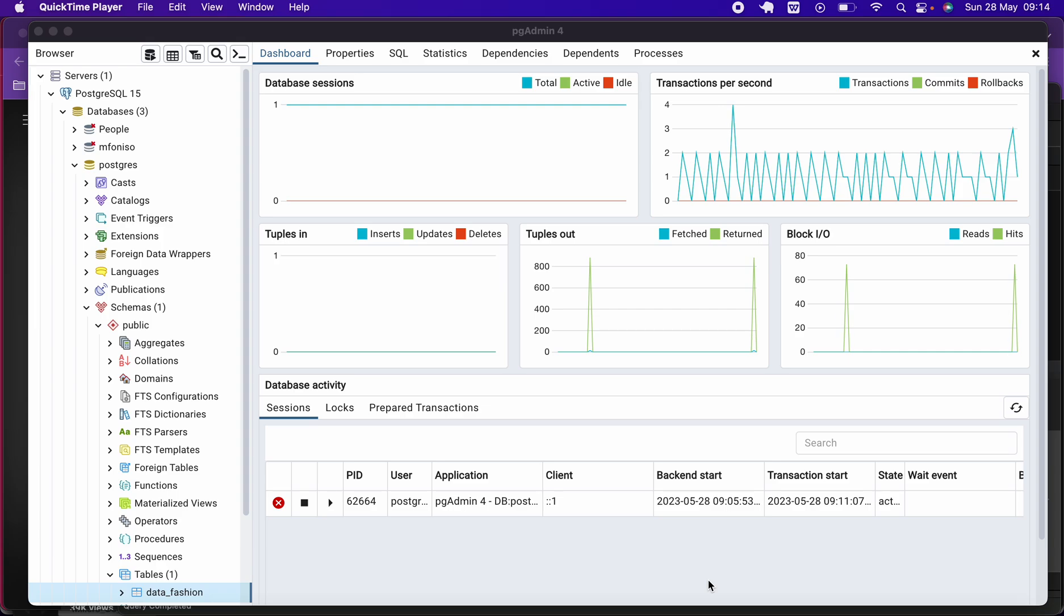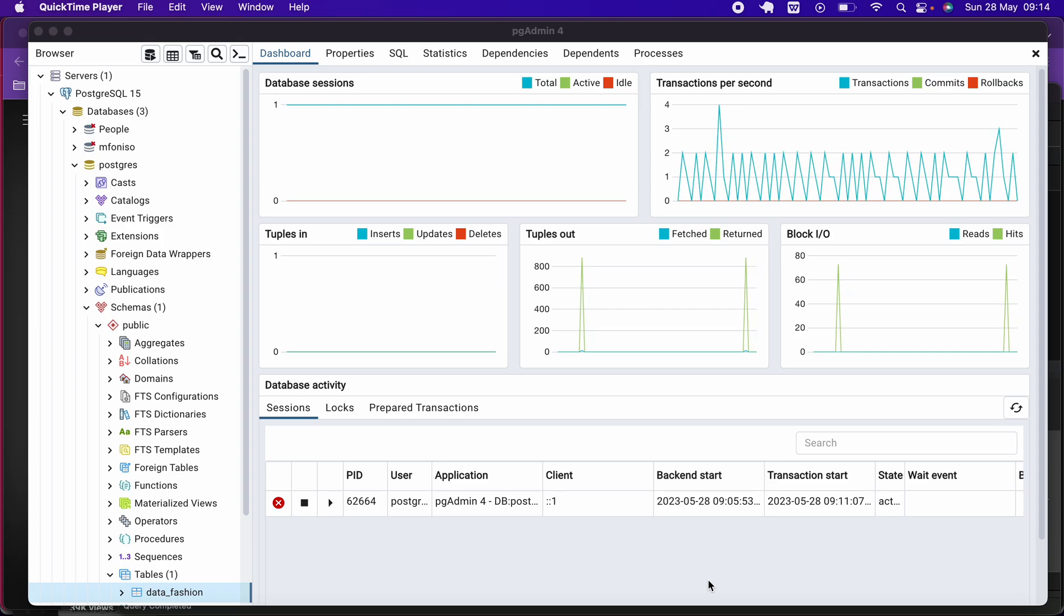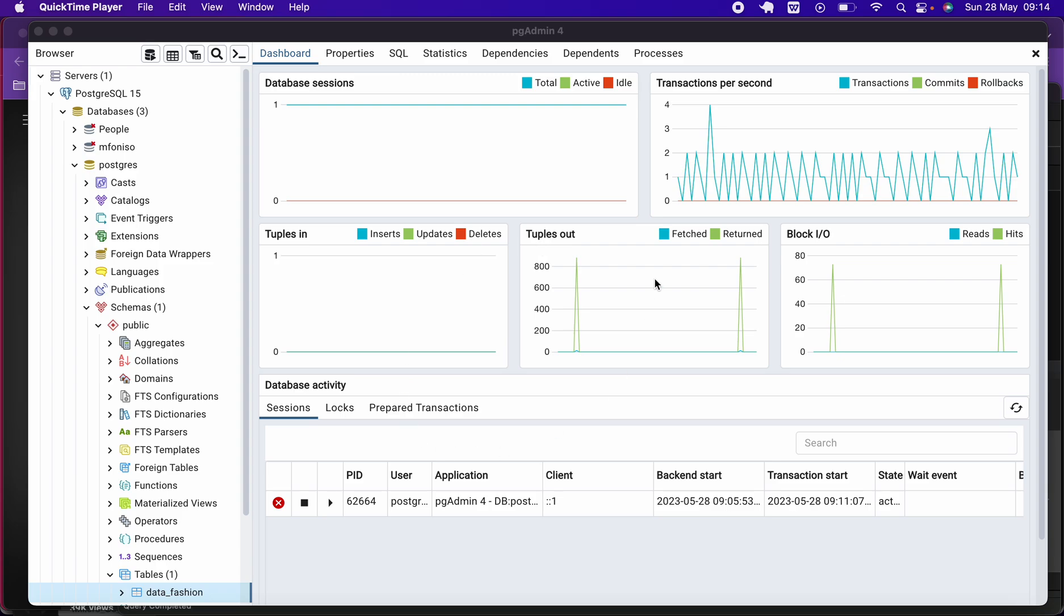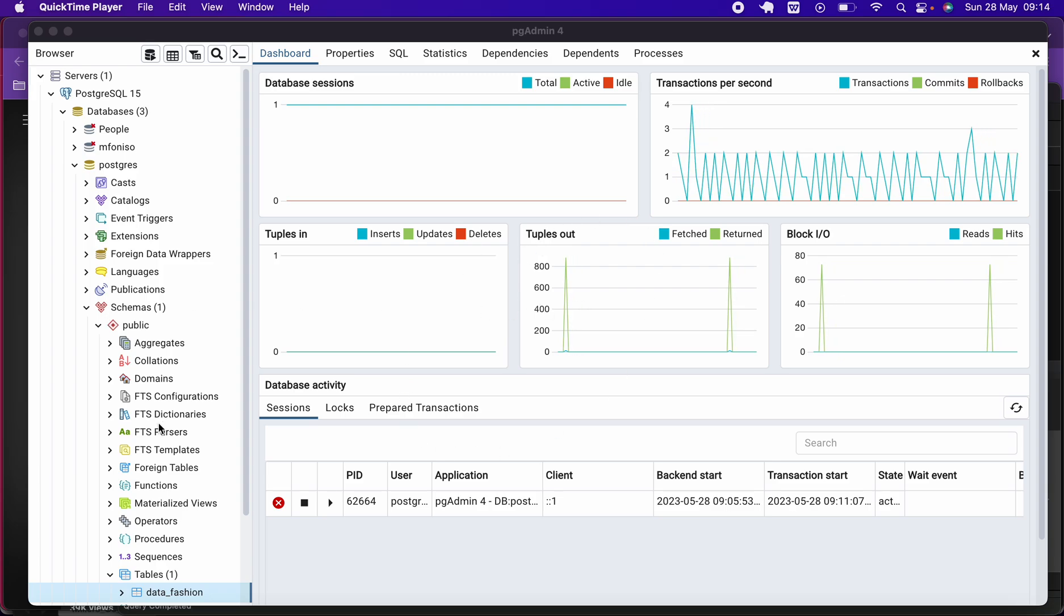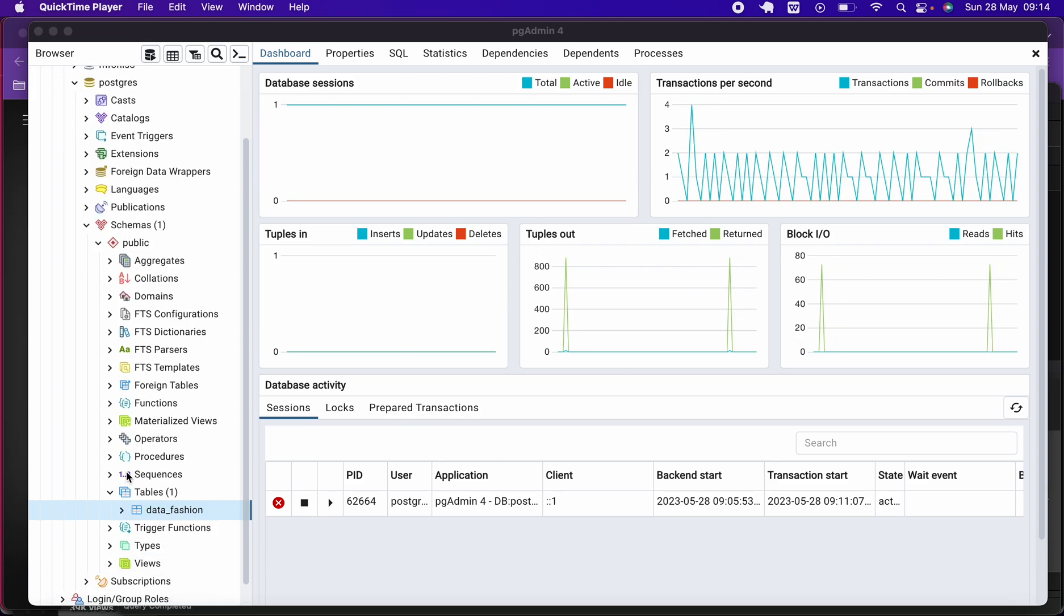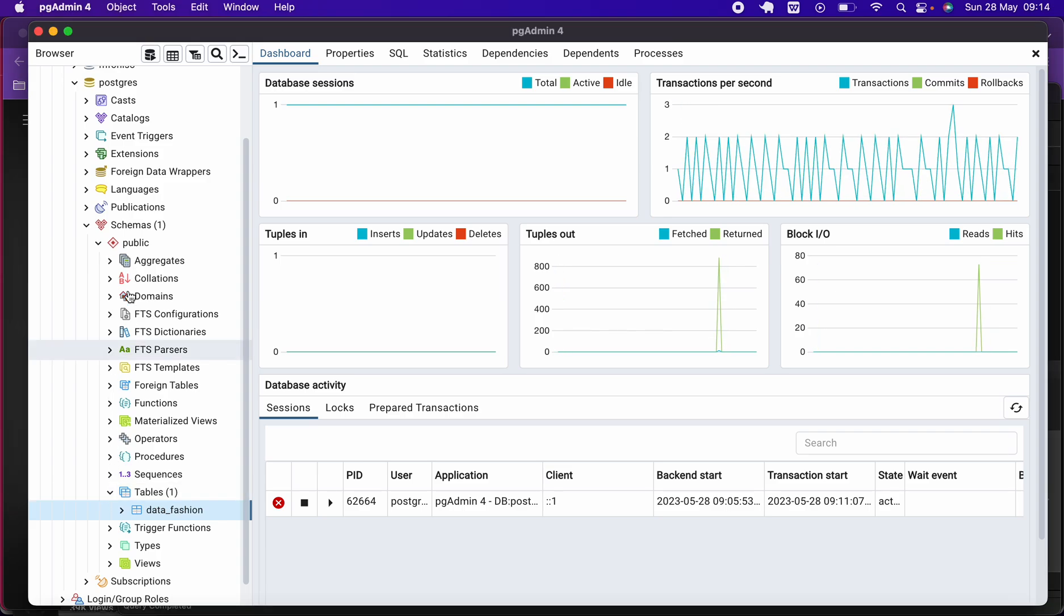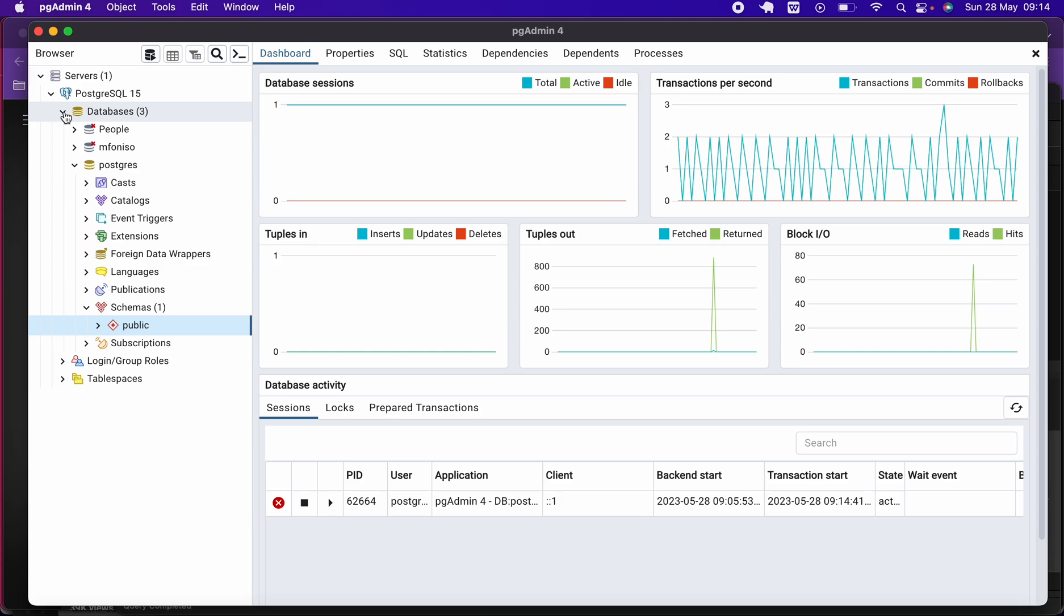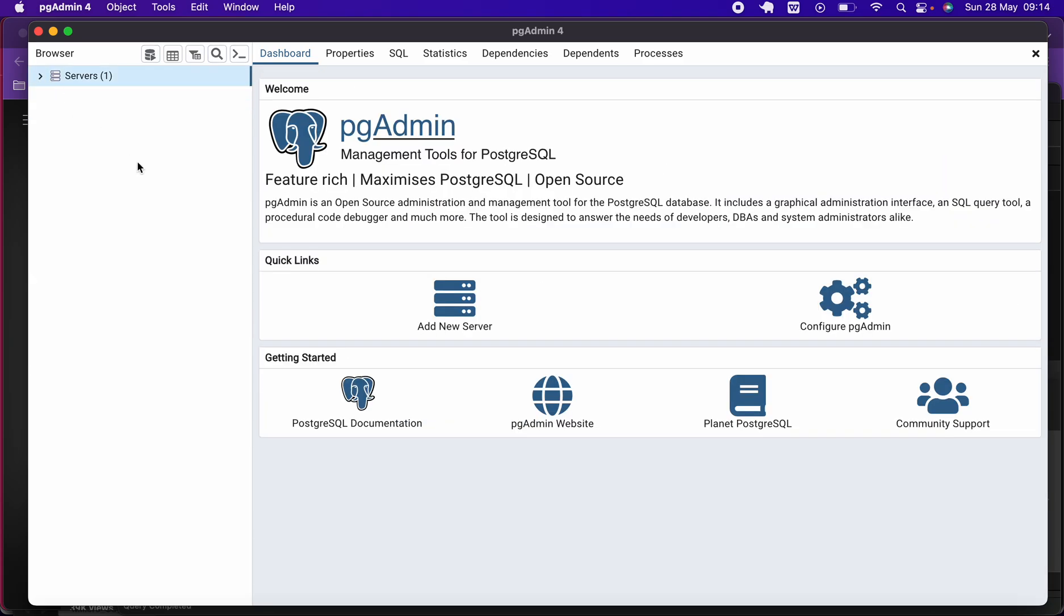Alright, let's begin. So if you open your PgAdmin 4, this is the interface that you are going to see. Apparently, you are not going to see this interface; the interface you're actually going to see is more like... let me just close this so that you get accustomed to exactly what you're going to see.